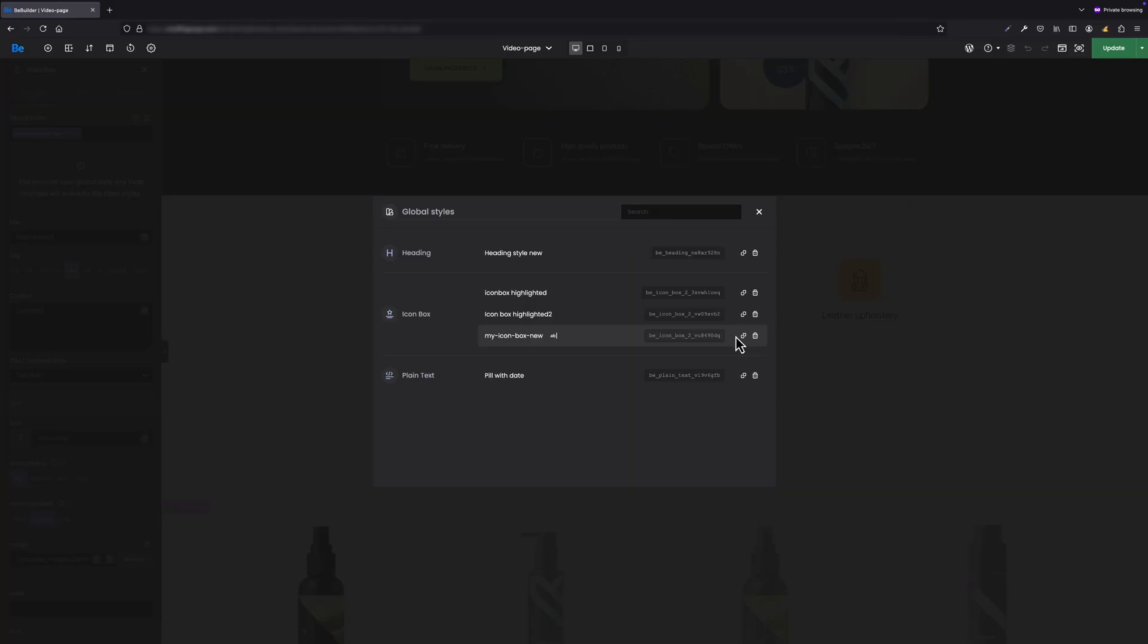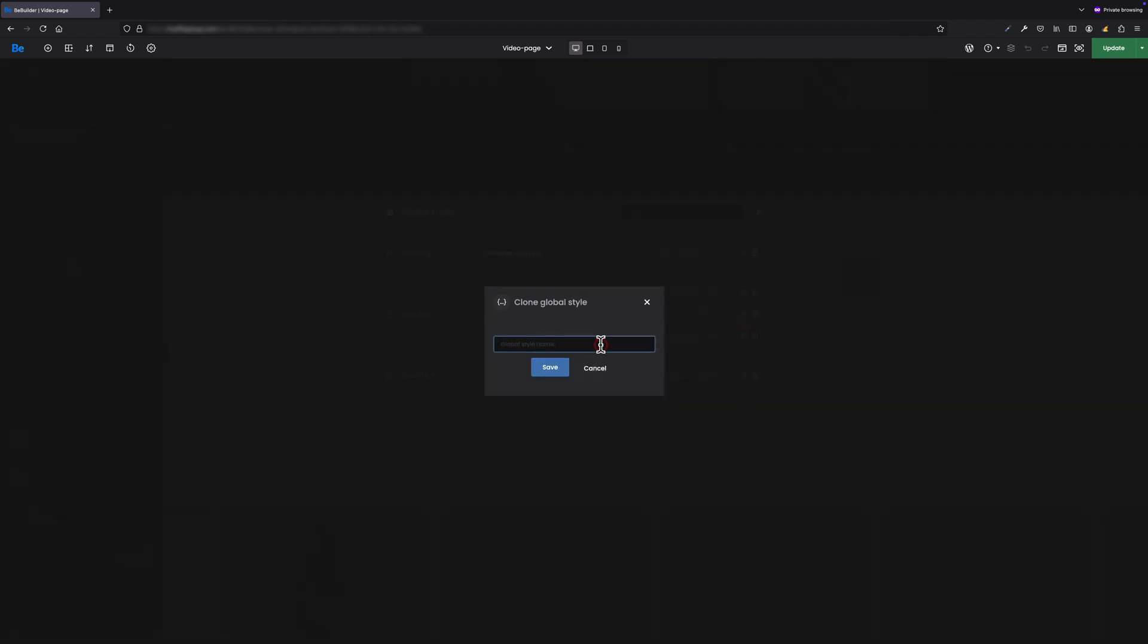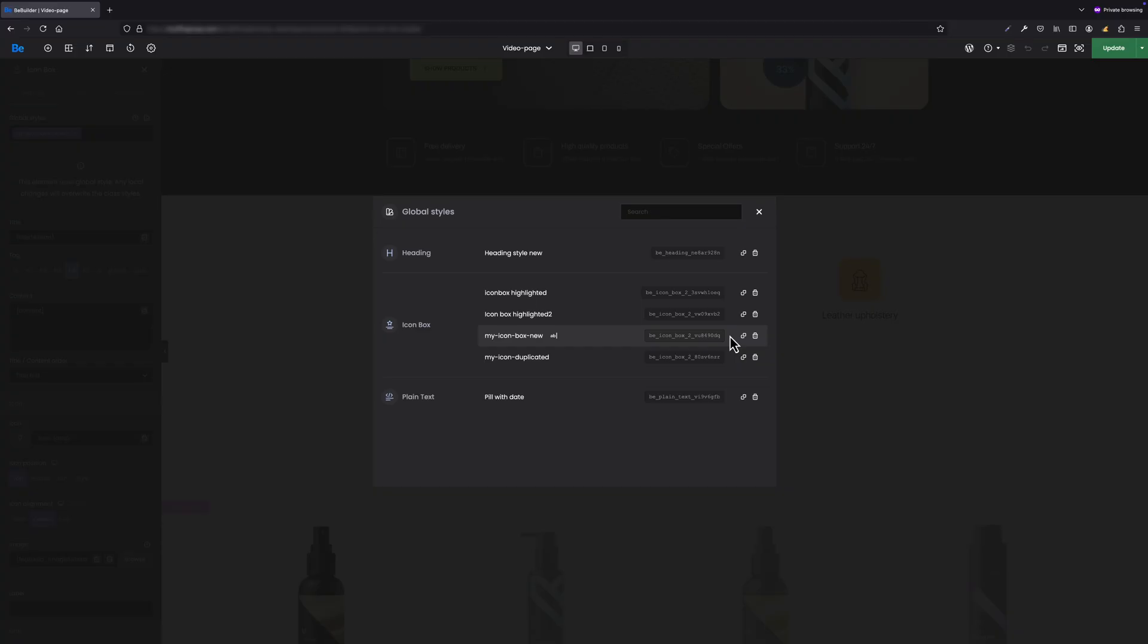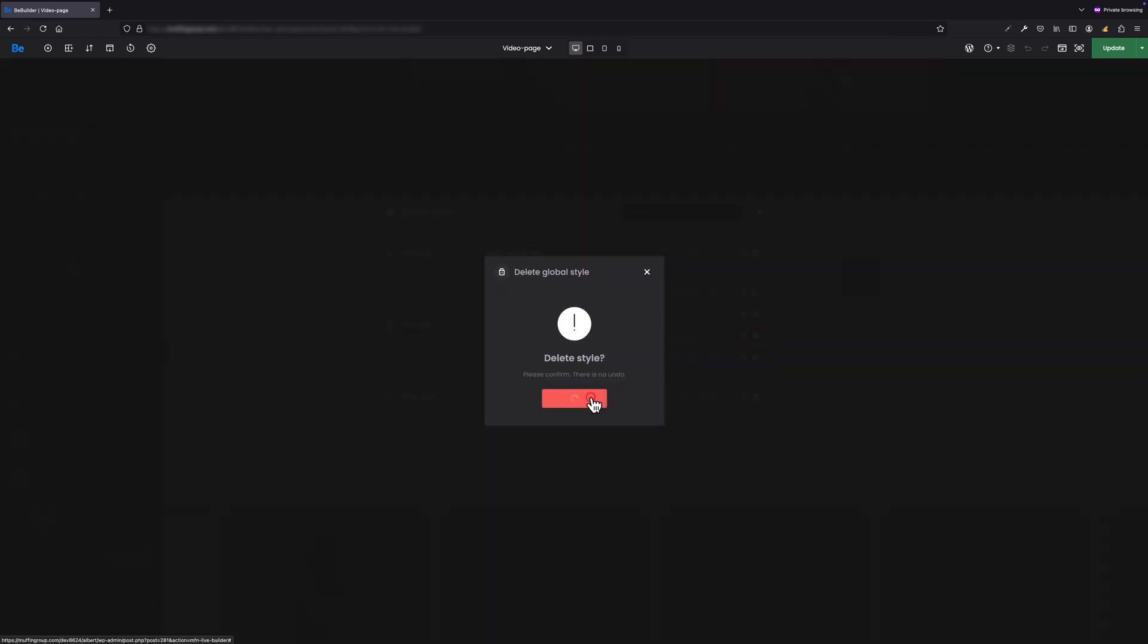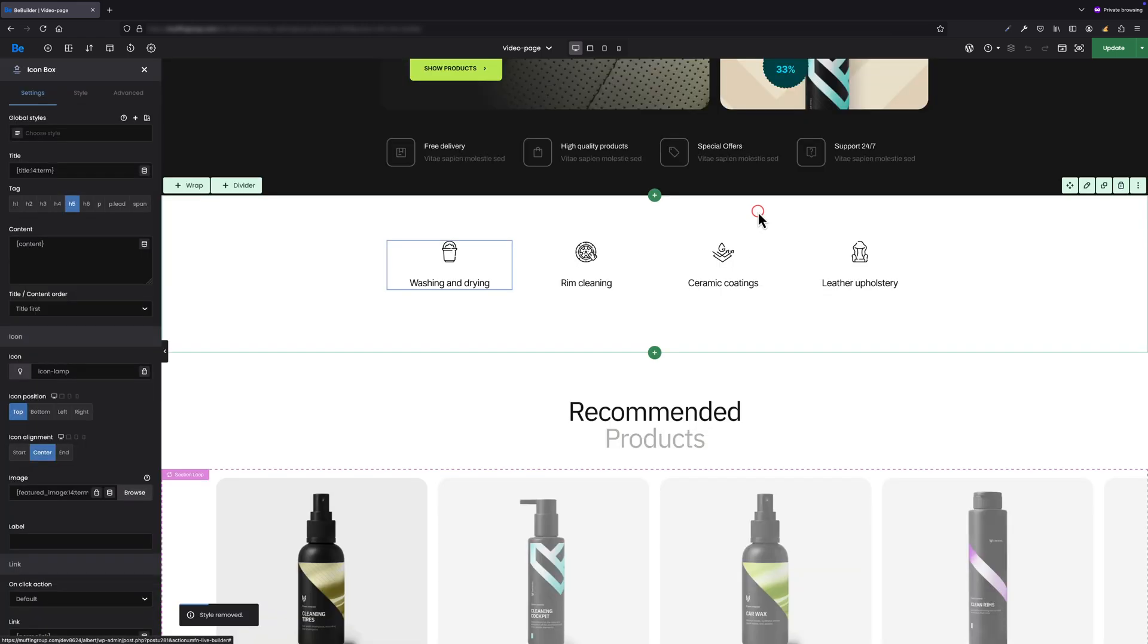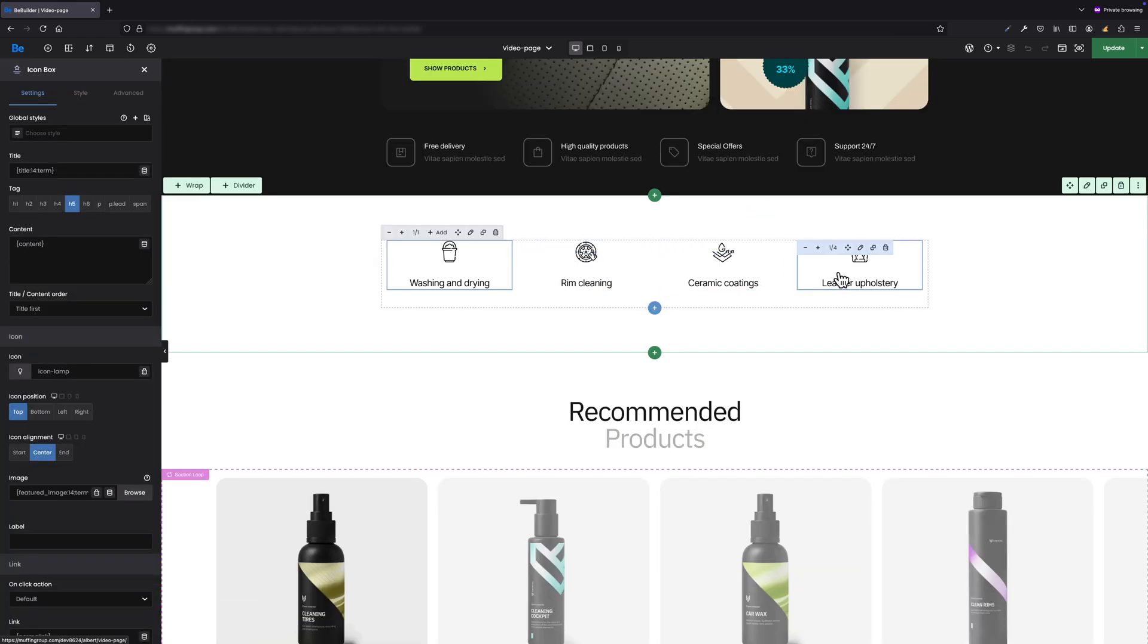Furthermore, we can duplicate a global style by clicking the clone icon and then edit the styles for the duplicated version. A perfect use case for this is when we need, for example, three different button styles. In such a case, we can duplicate a style, modify its colors, and then assign different styles to specific buttons on the page. Moreover, we can delete a global style from this section. Once removed, it will automatically be detached from every element, wrap, or section where it was previously applied.